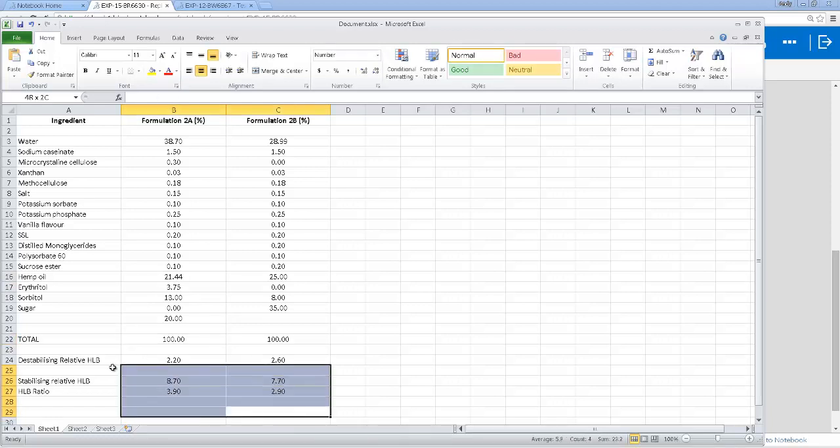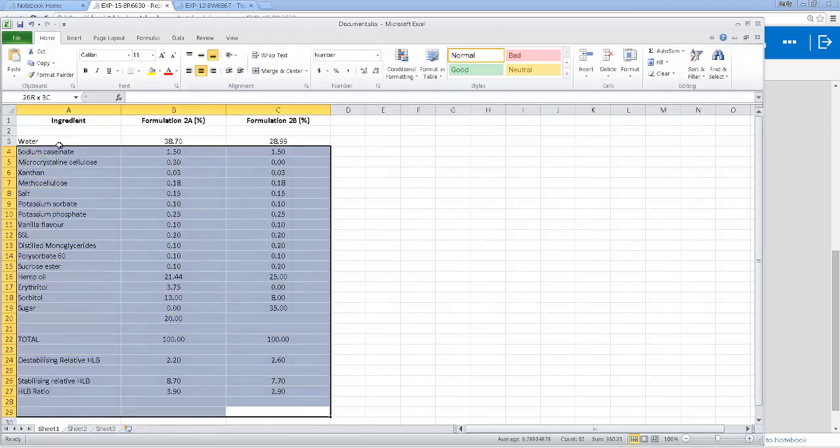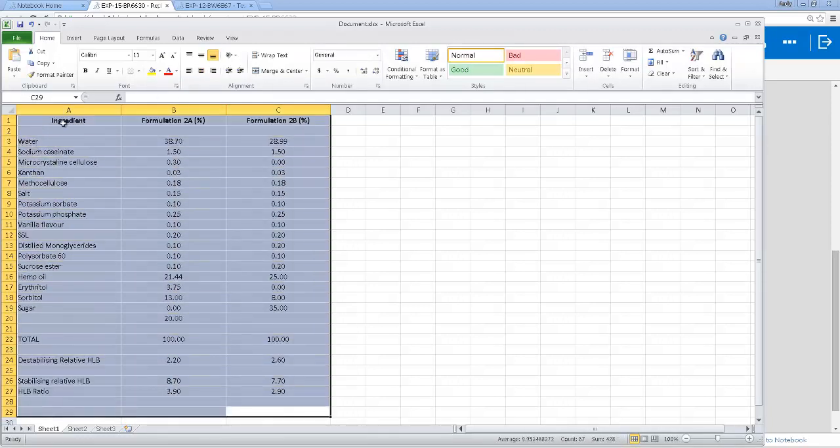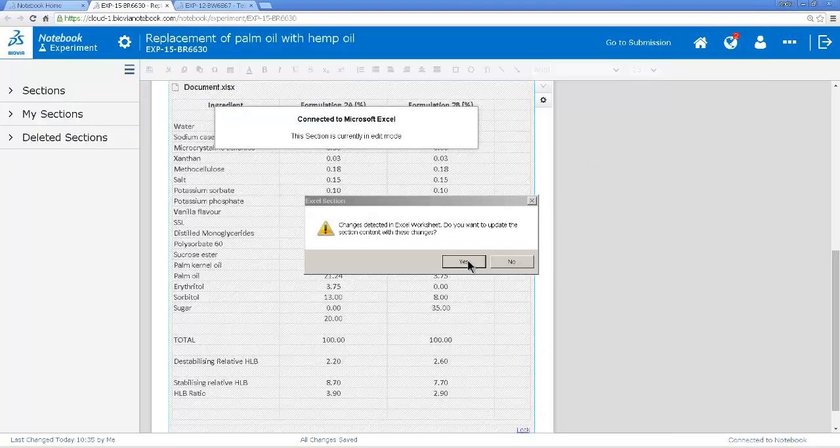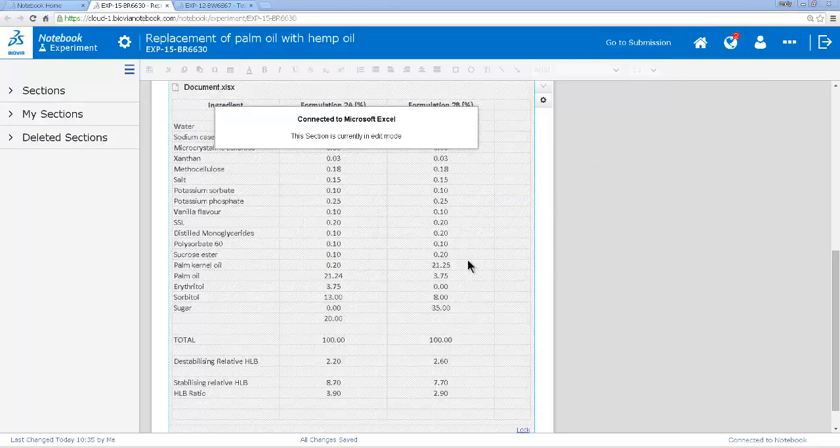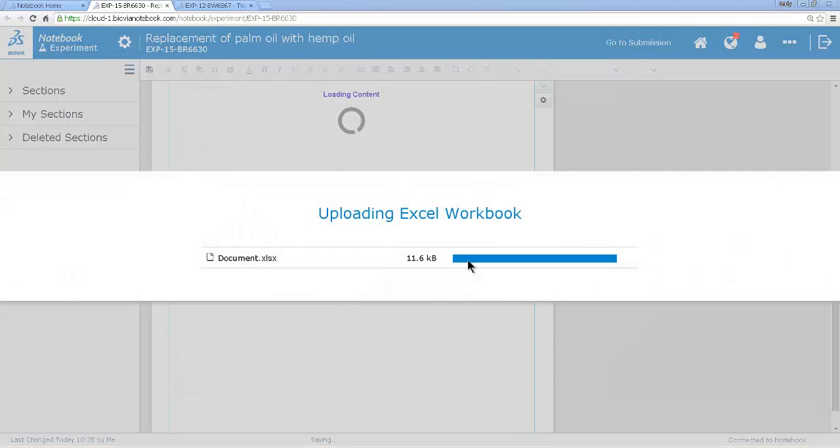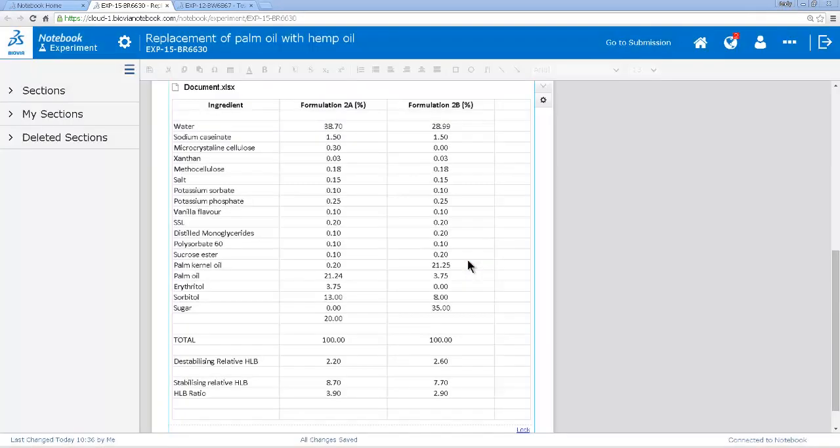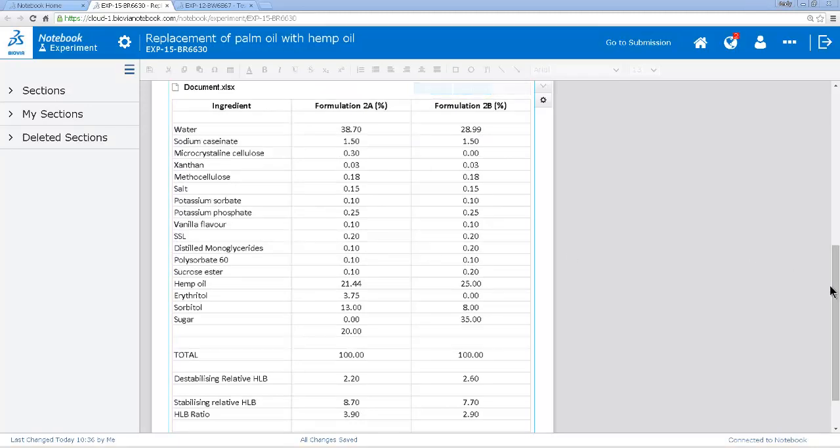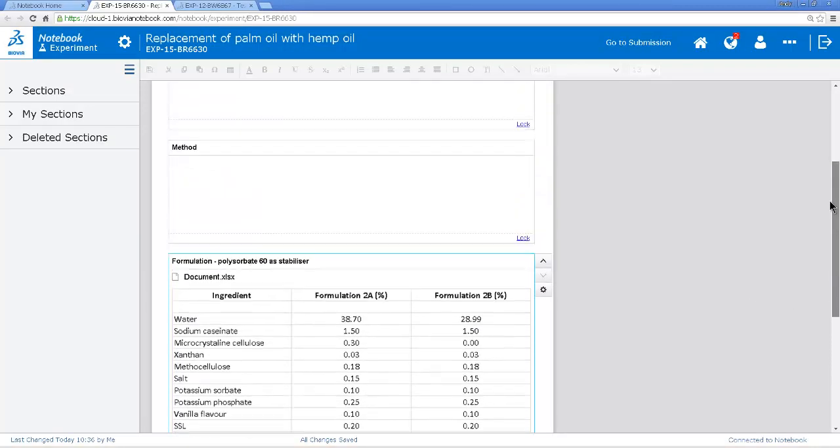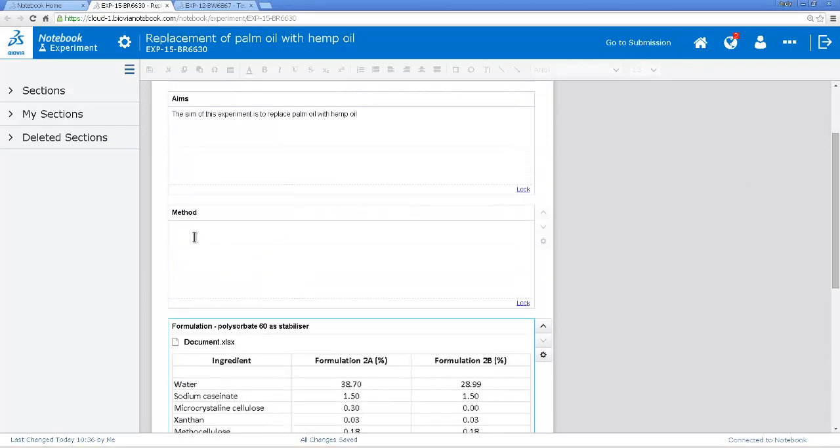I then select the cells that are going to go back into the experiment. And then I close Excel. That modified Excel sheet then comes back into my experiment. I would then add additional information to this experiment. I would add my method, etc.